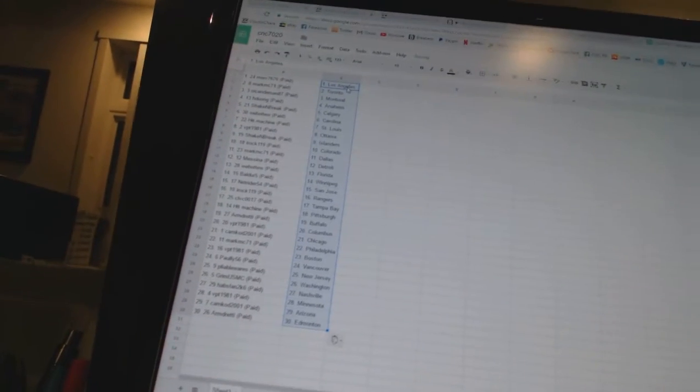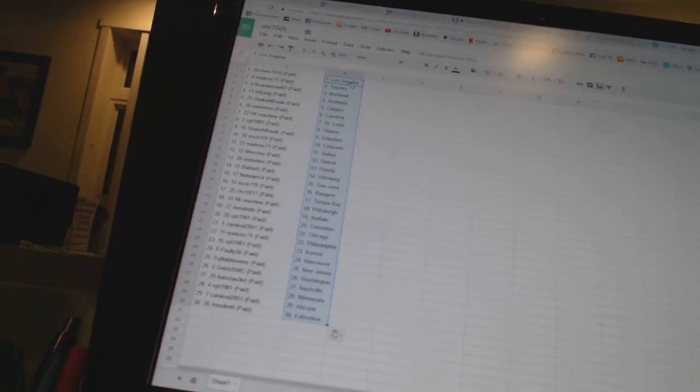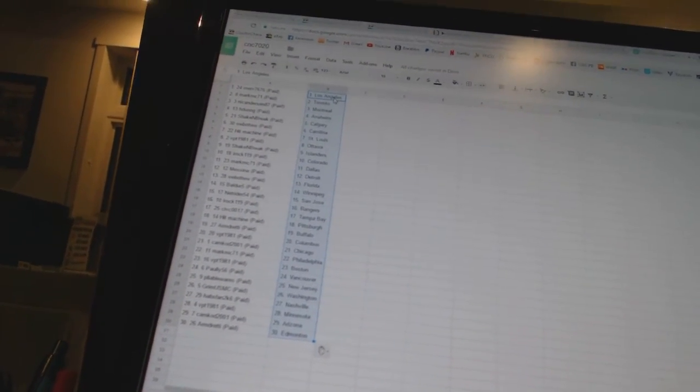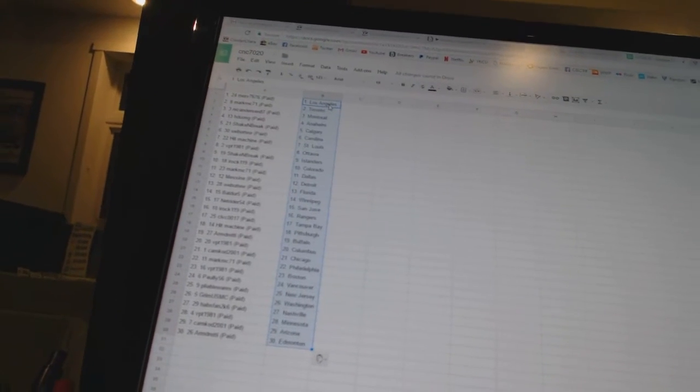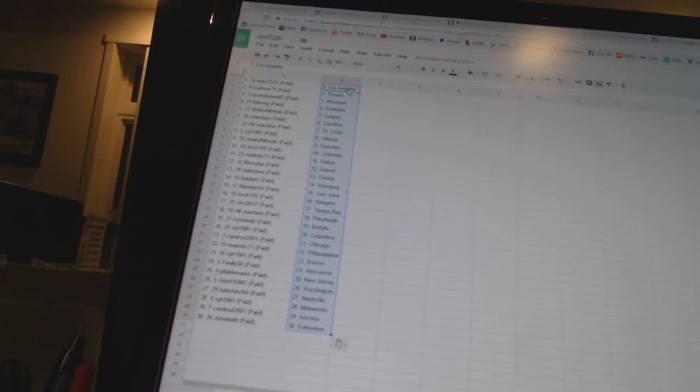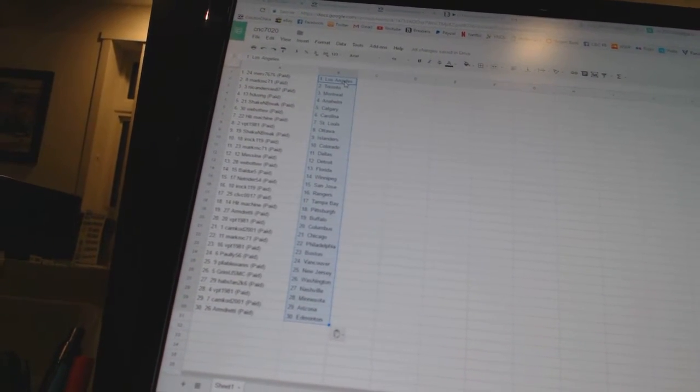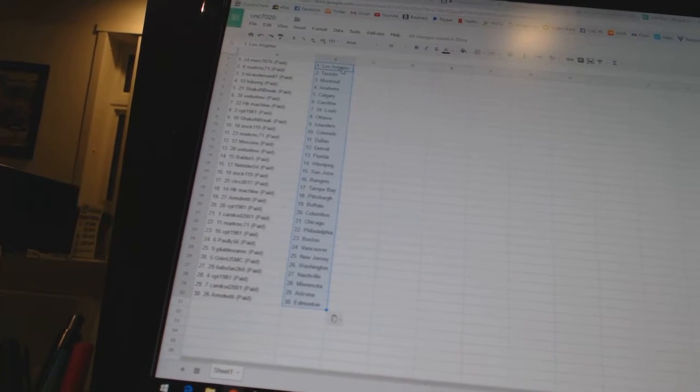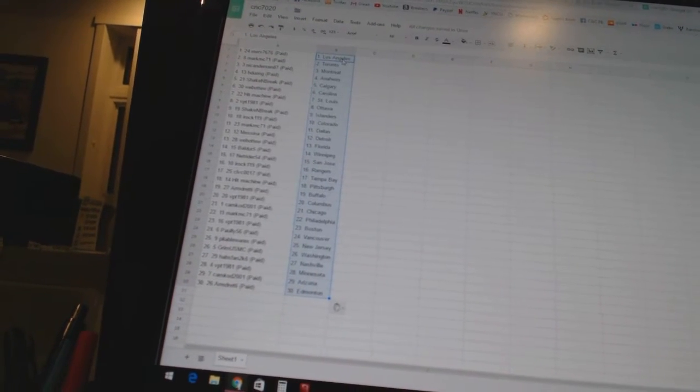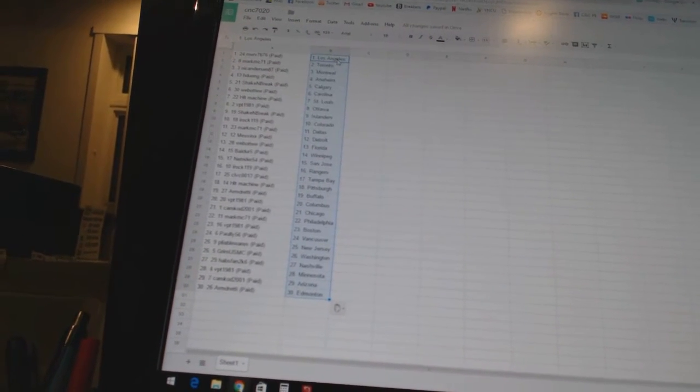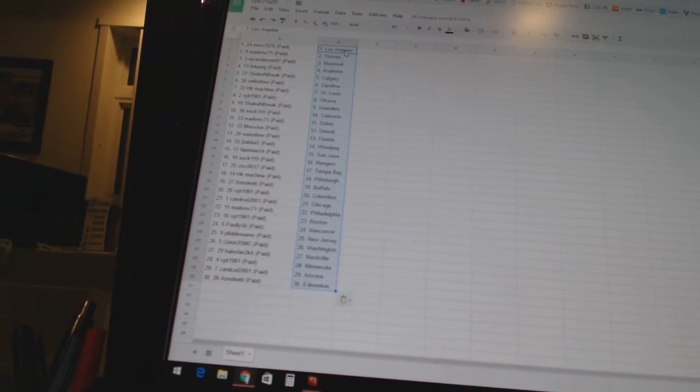Merv 76 has Los Angeles. Mark MC 71 has Toronto. Nick Anderson 87 has Montreal. H Duong has Anaheim. Shag and Break is Calgary. Web 2 is Carolina. Hit Machine is St. Louis. VPT 1981 has Ottawa. Shag and Break is the Islanders.